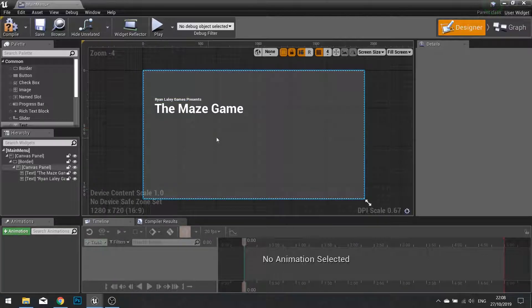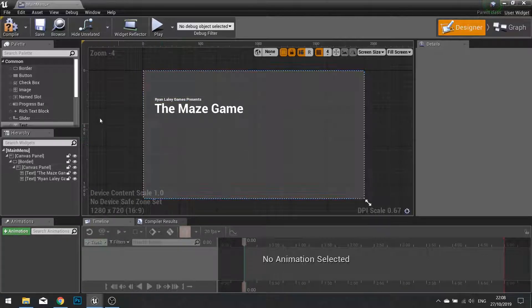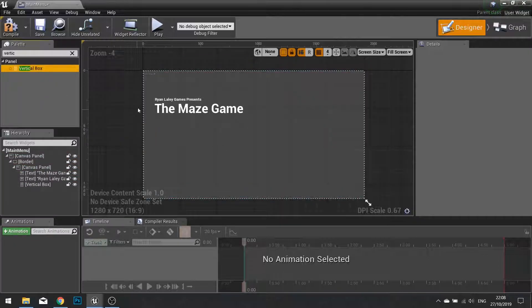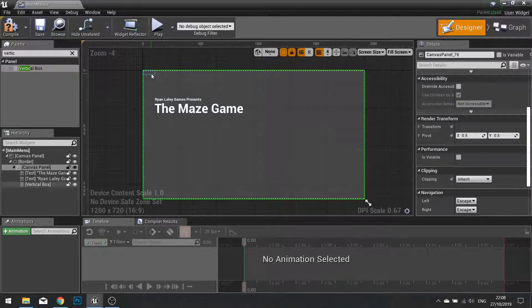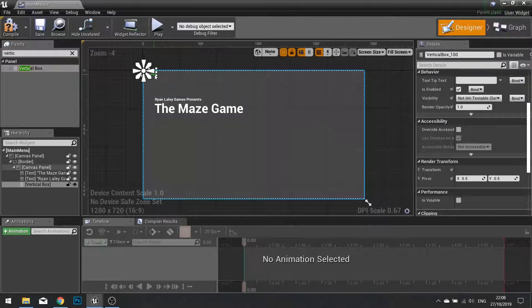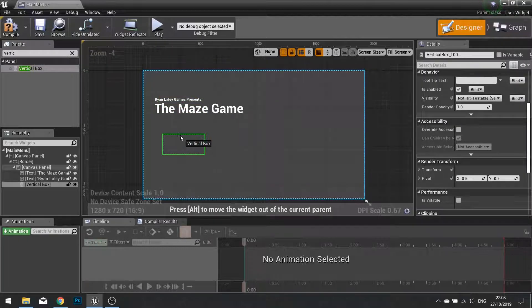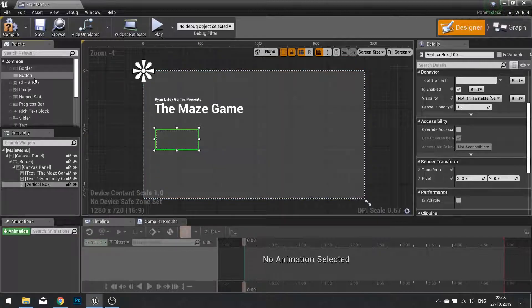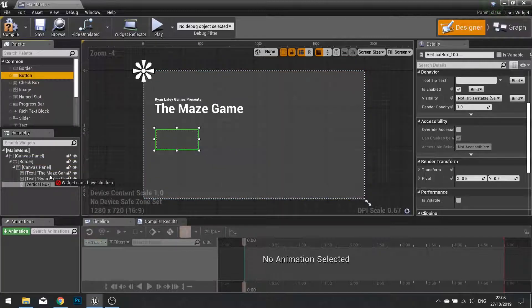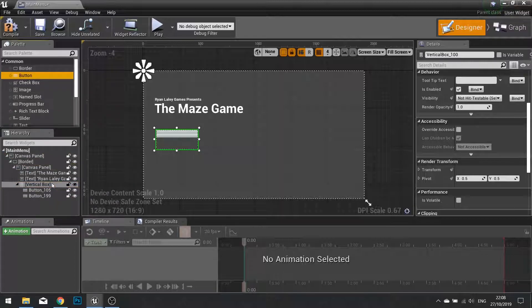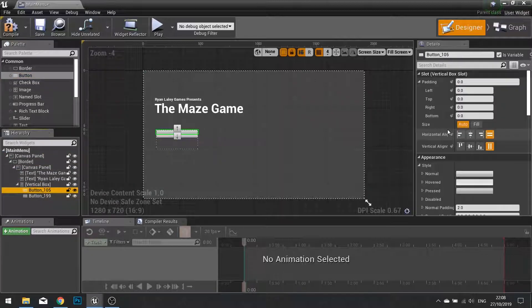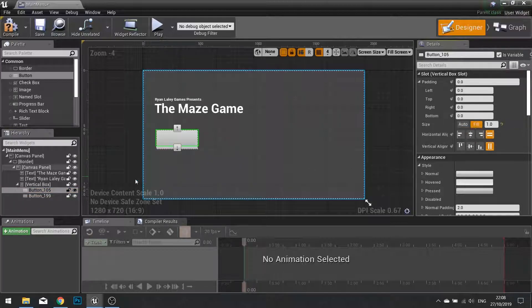Below this is going to be the buttons for our options. So I need a vertical box to store these buttons. Inside this vertical box are going to be two buttons. So drag button one into there and button two into it. Click on both of these and change their size to fill.